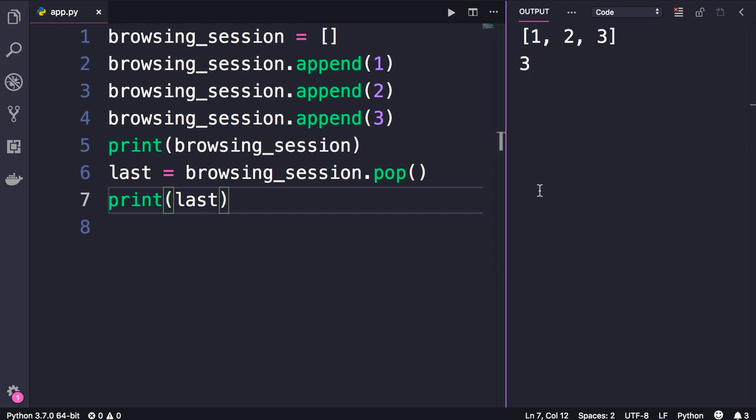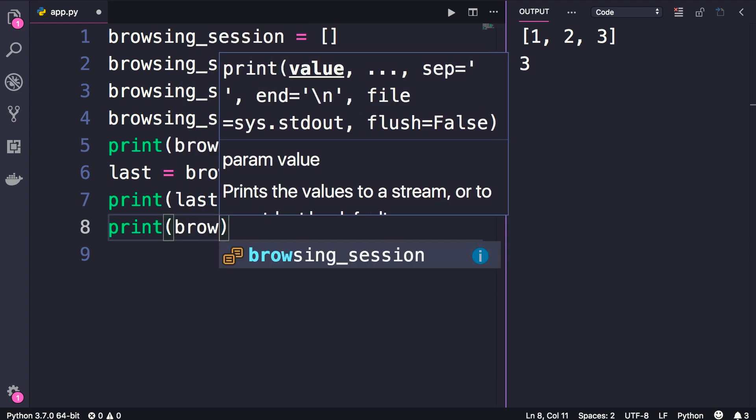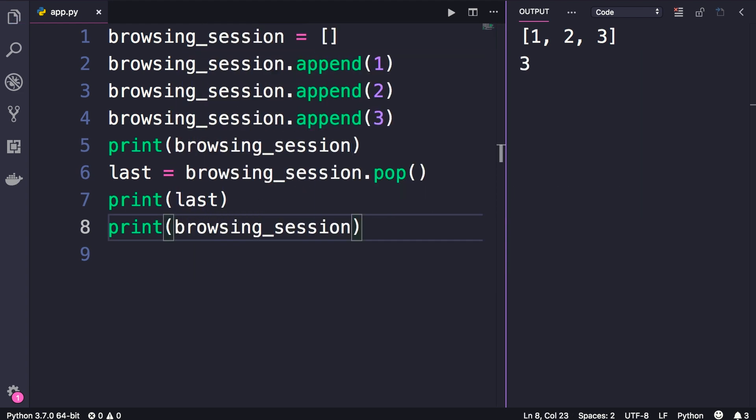Now if we print our stack one more time, print browsing_session, you can see 3 is removed and we have only 2 items in our stack. So we need to take the user to the previous website, which is the item on top of the stack. And we can get that using a negative 1 index, very easy.